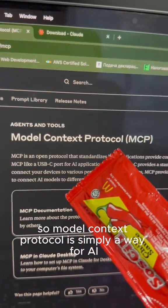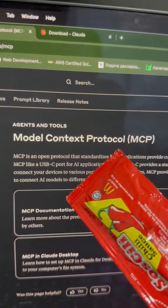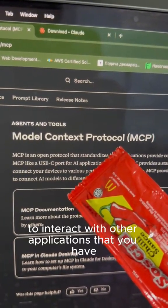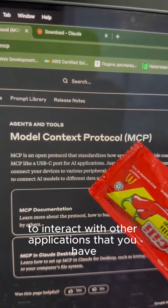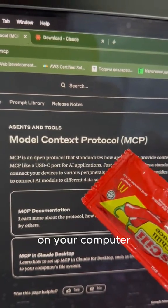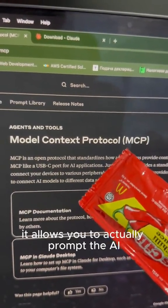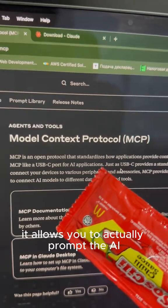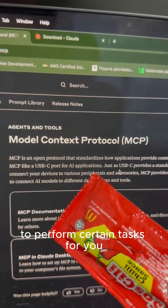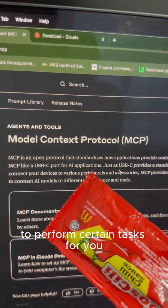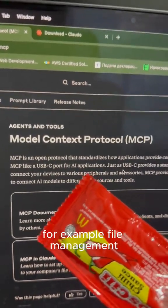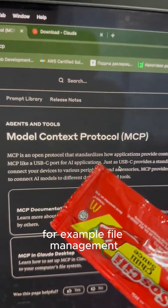Model context protocol is simply a way for AI to interact with other applications that you have on your computer or in the web. It allows you to actually prompt AI to perform certain tasks for you, for example, file management.